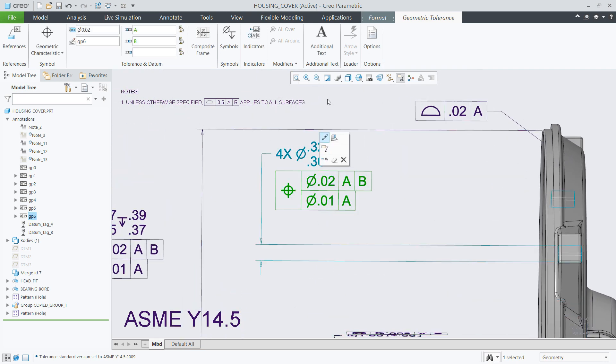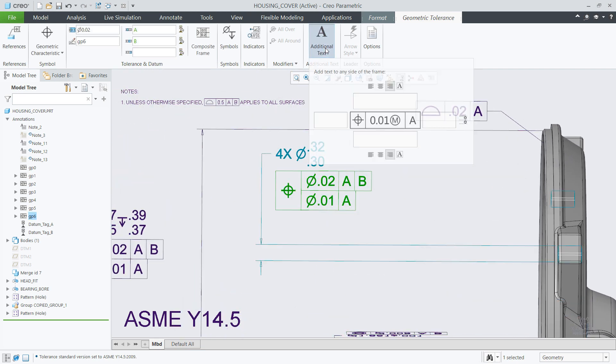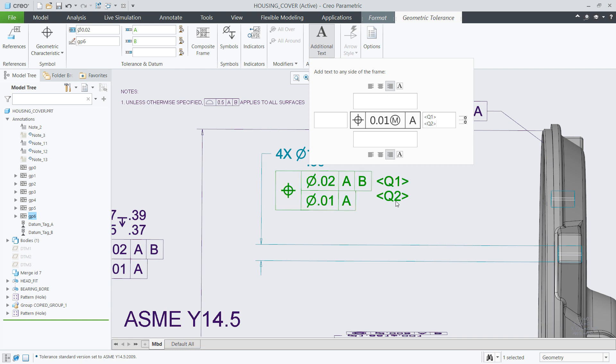And finally, if you have a composite geometrical tolerance with additional text attached, you can now evenly spread the text so it will be correctly aligned with the composite GTOL compartments.